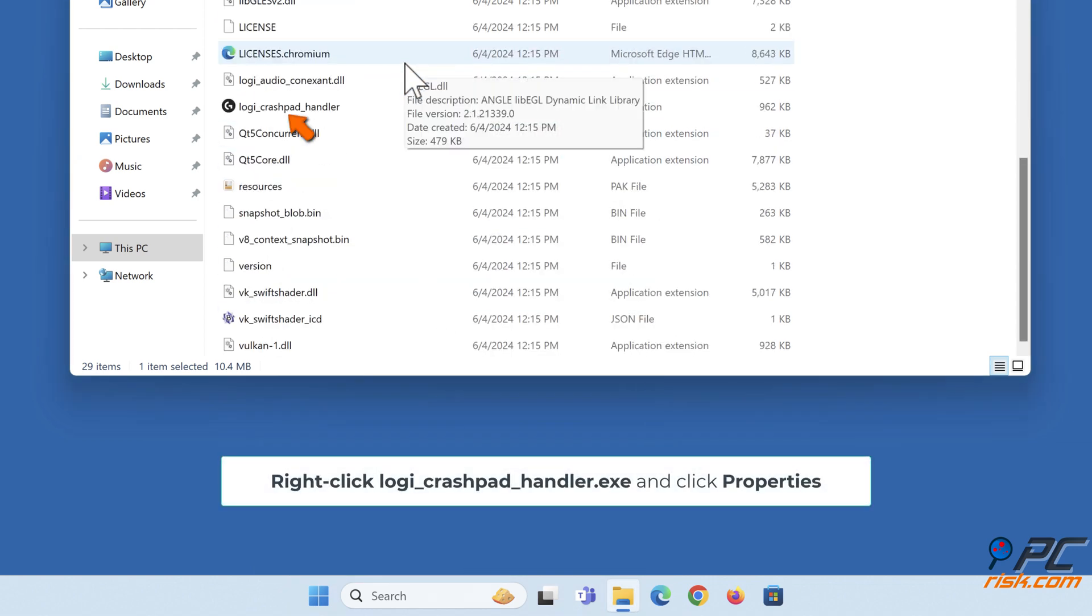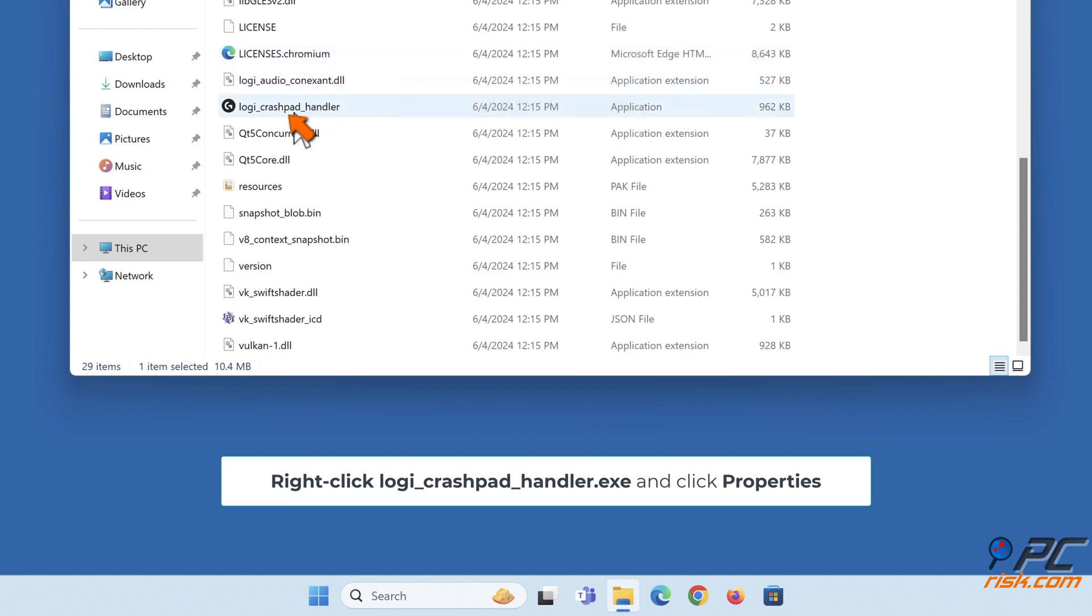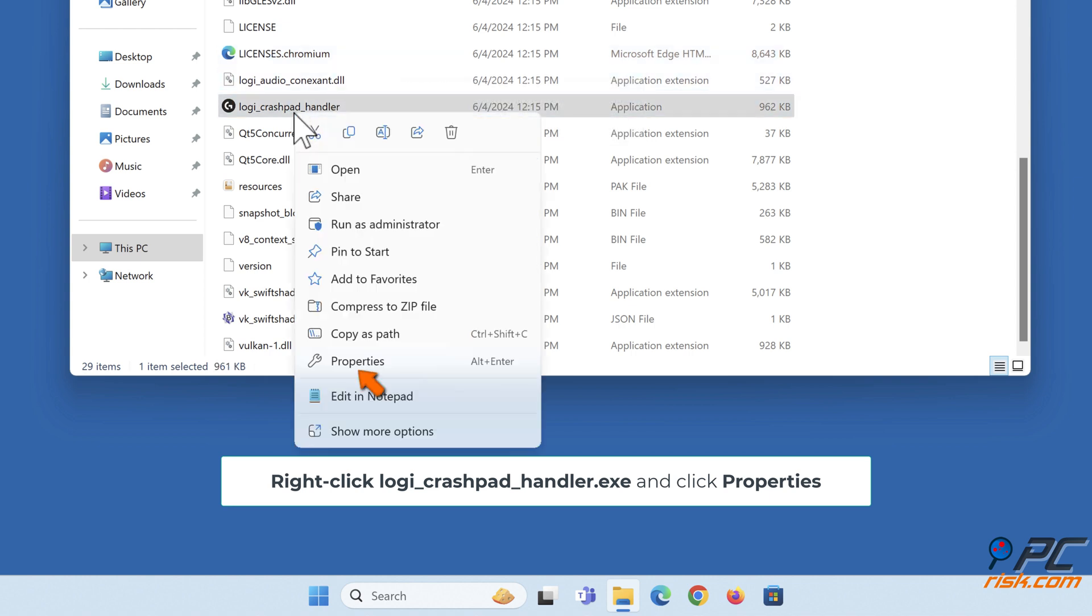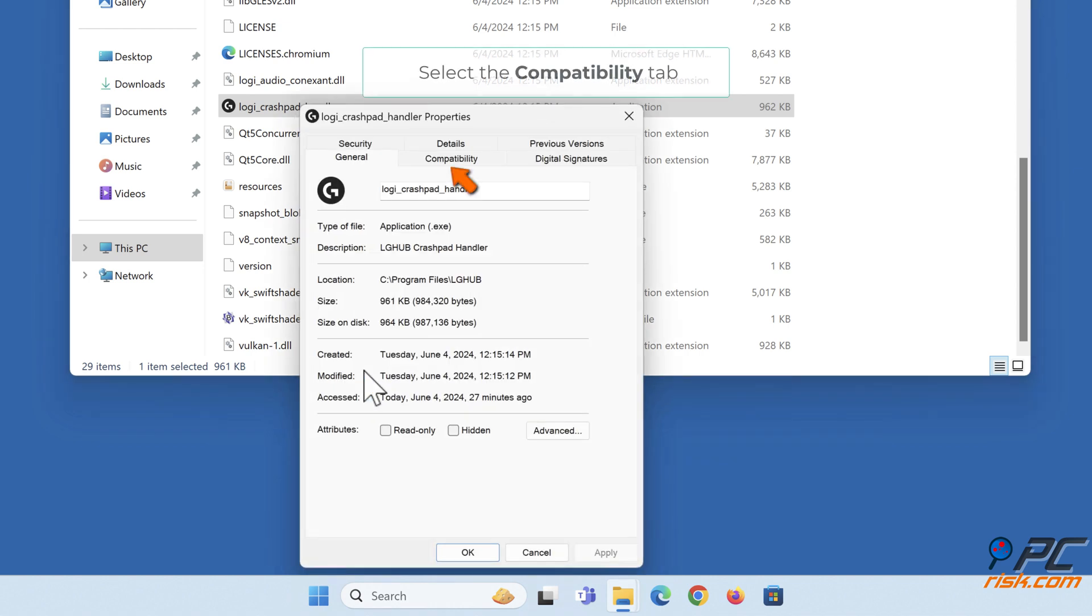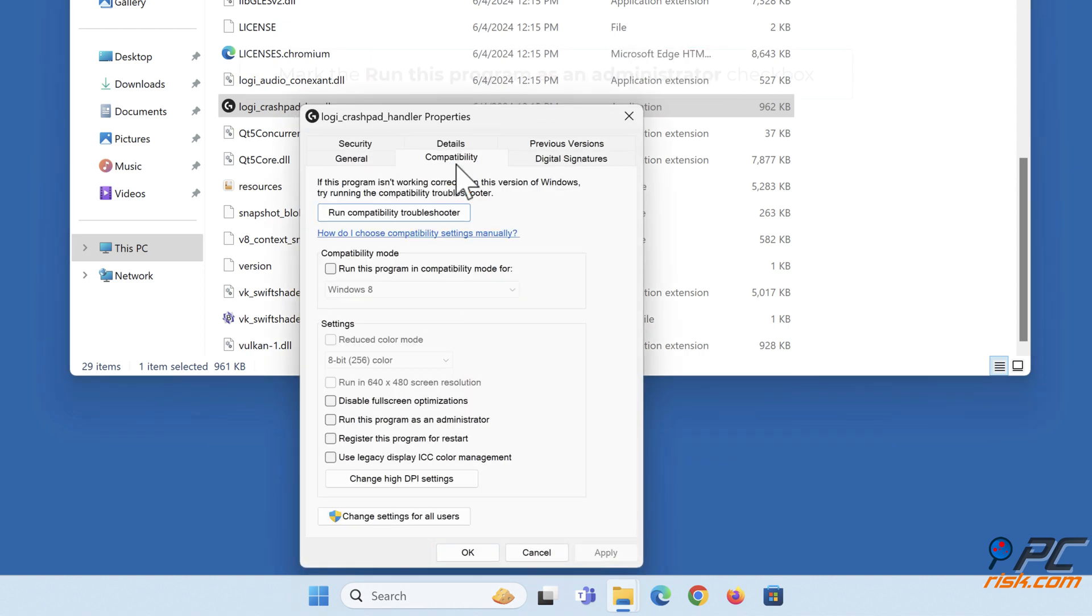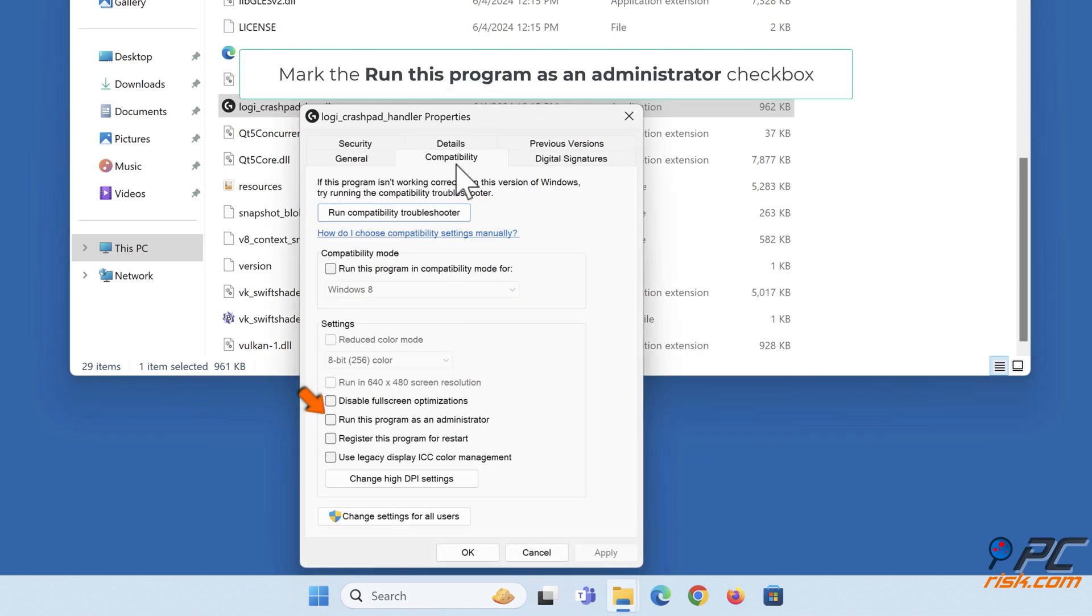Right-click lghub_system_tray.exe and click Properties. Mark the Run this program as an administrator checkbox.